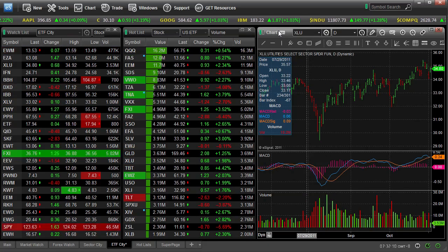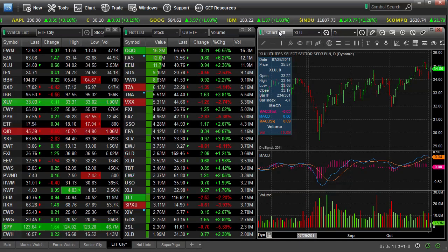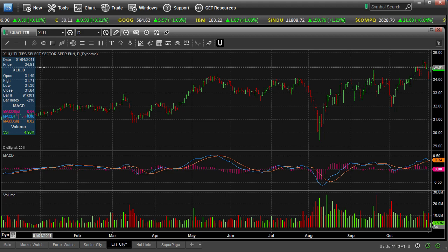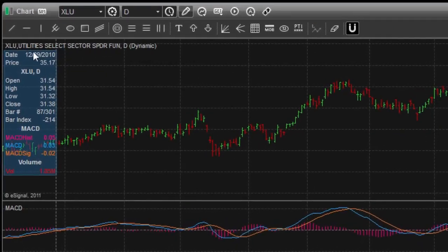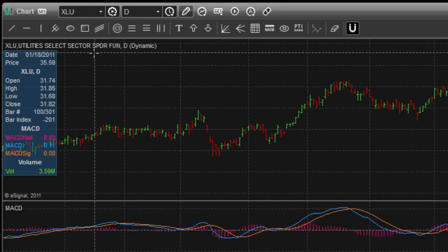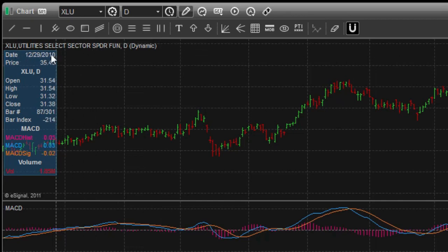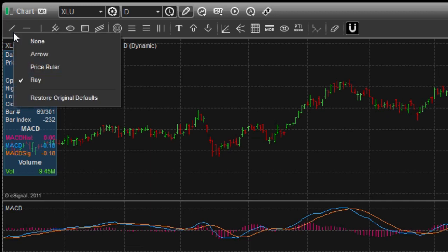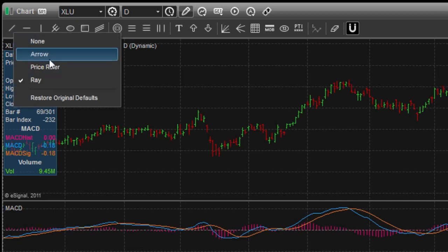Here we can see a chart of the utility sectors, the spiders, and you can see our line toolbar has been turned on at the top of the screen. You can now, with line templates, right-click on any of these icons and choose various different setups.